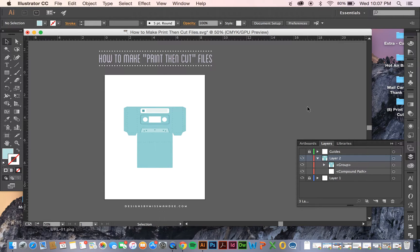Hi everyone! It's Mandy from Design Swimist Mandy, and today I'm excited to show you how to make print-then-cut files.